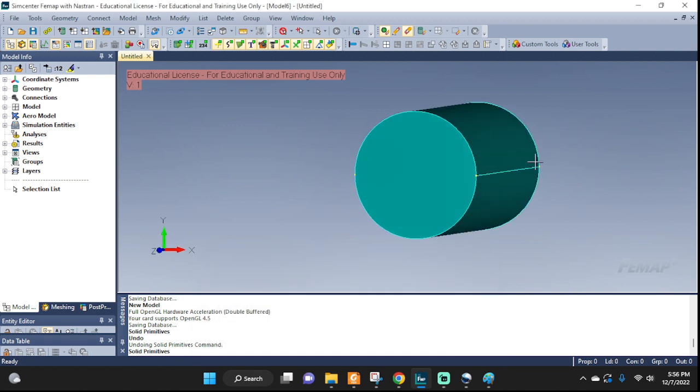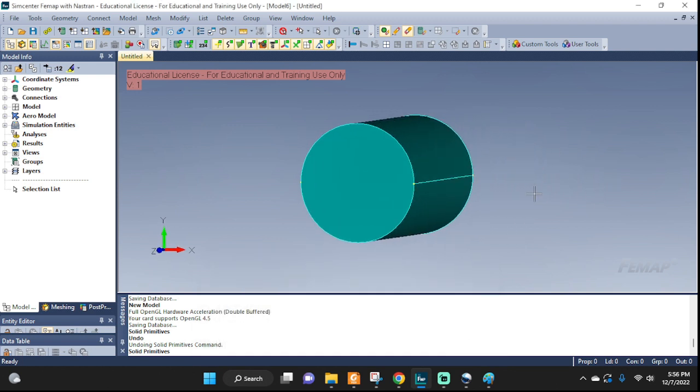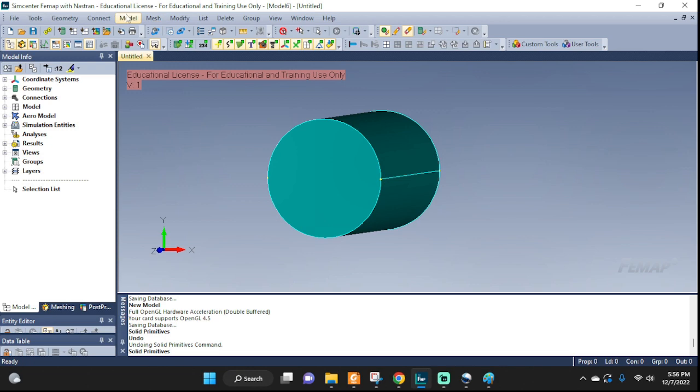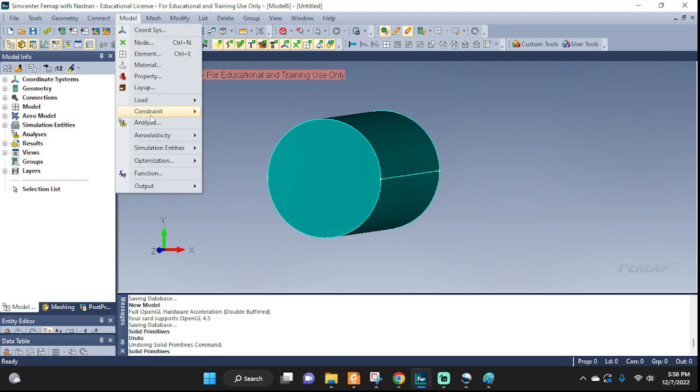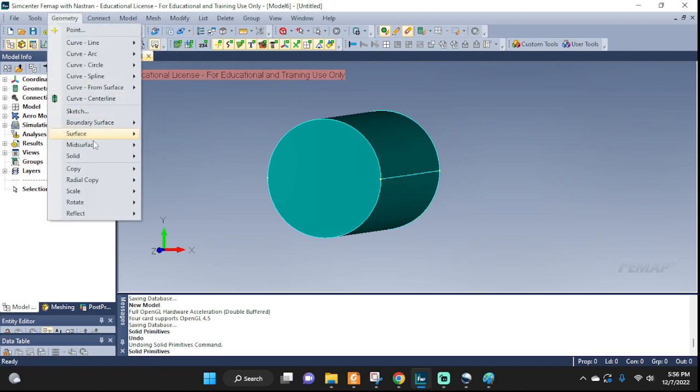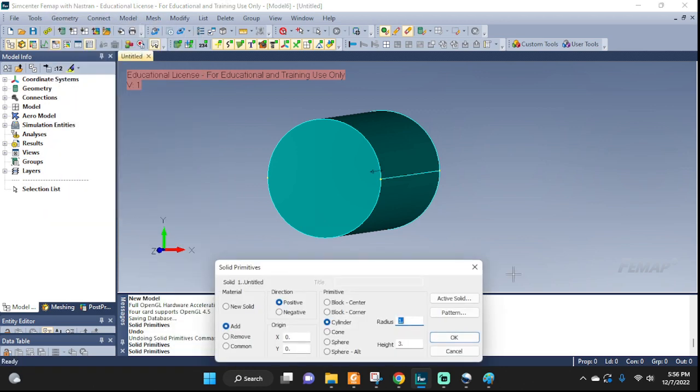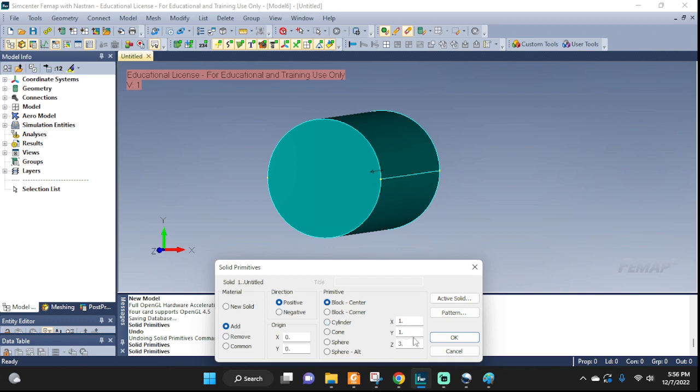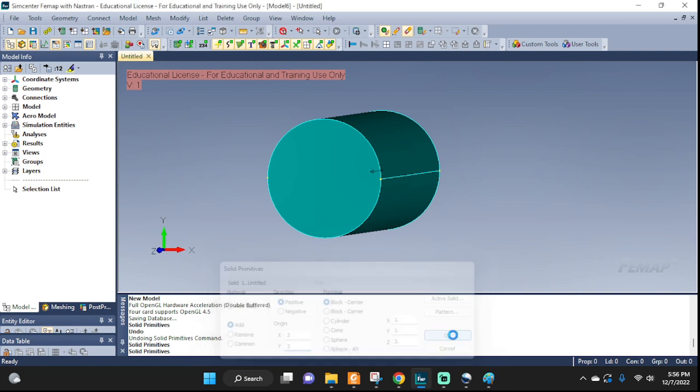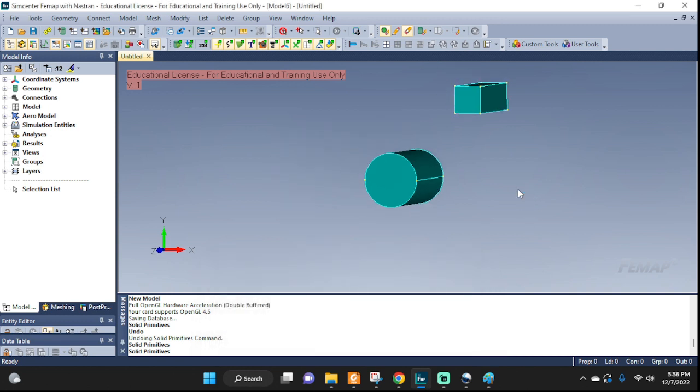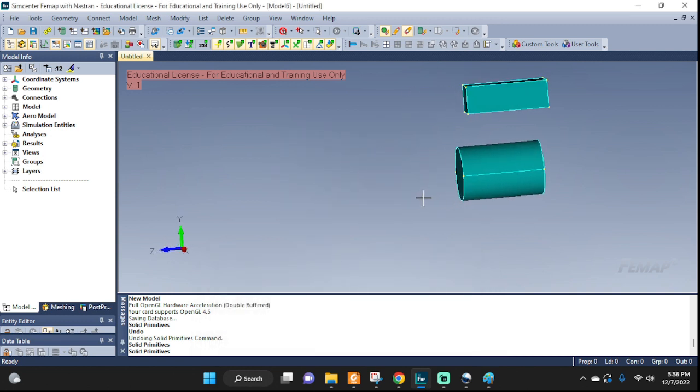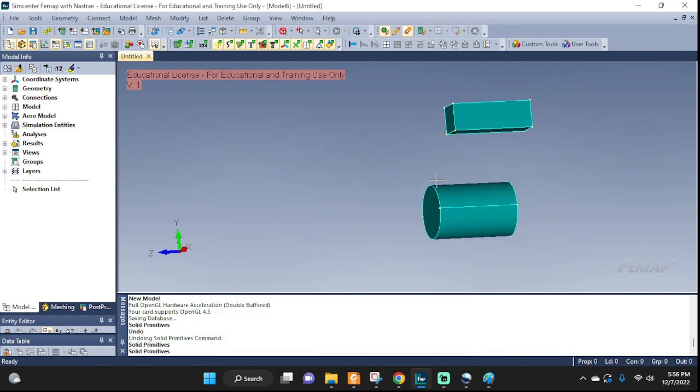Let's do a cylinder with radius 1 and a height of 3. There you have it. And let's do another one. Geometry, solid, primitives. And let's do a block. Why not? 1, 1 and 3, sure. And let's put it at 3, 3. So they don't hit each other. There you go. Good.